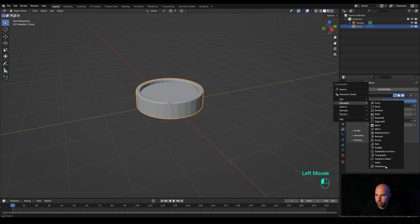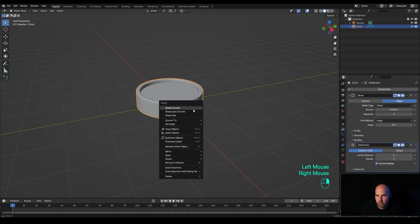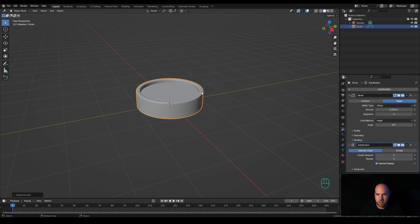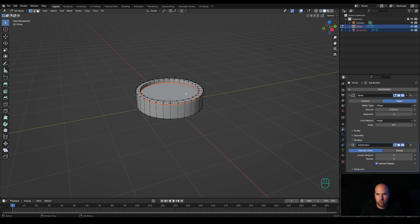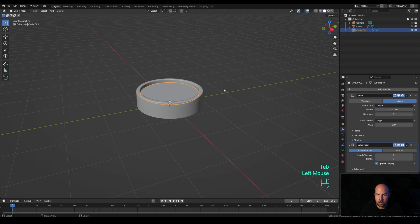Then let's add a subdivision surface modifier and increase levels to two. Right-click and shade smooth. This will serve as a base for whatever we are going to model next. So let's step back in and with this face still selected we can press P and separate that selection into a new object. Tab out, select that new object, tab back in.